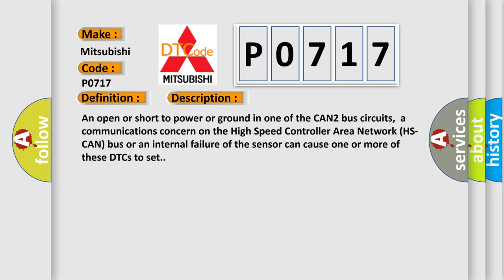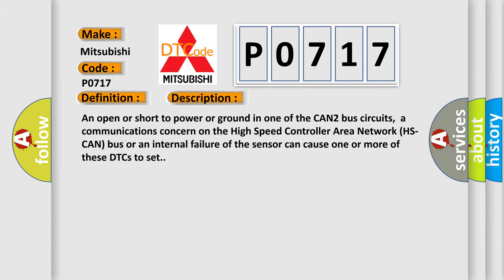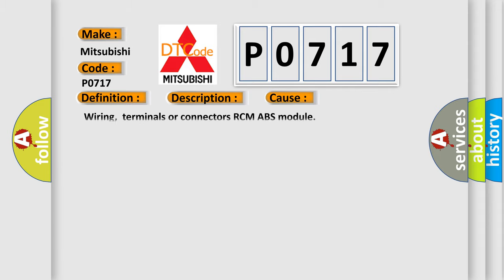An open or short to power or ground in one of the CAN2 bus circuits, a communications concern on the high-speed controller area network HS-CAN bus, or an internal failure of the sensor can cause one or more of these DTCs to set. This diagnostic error occurs most often in these cases.